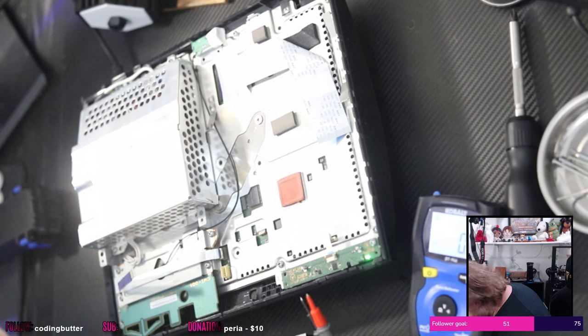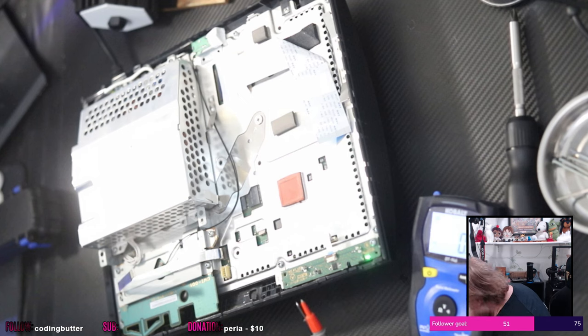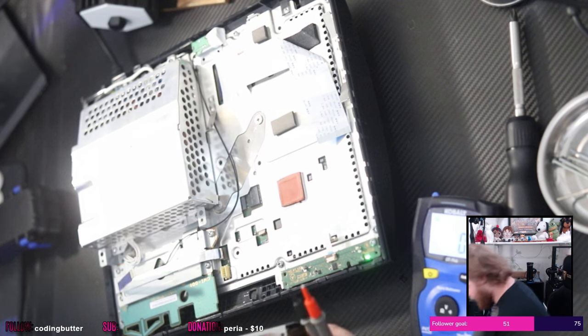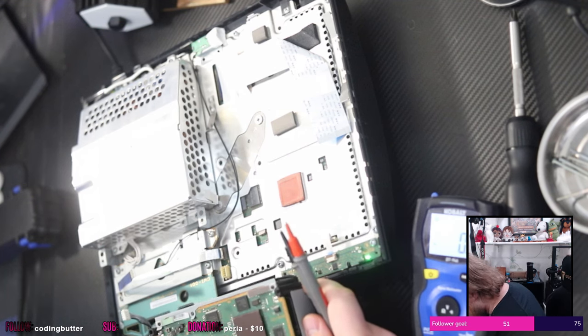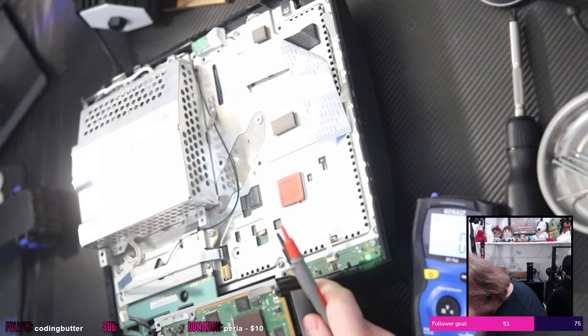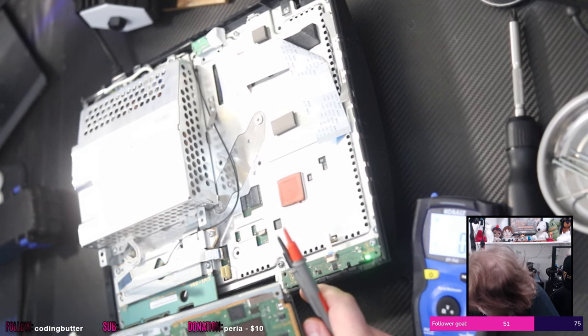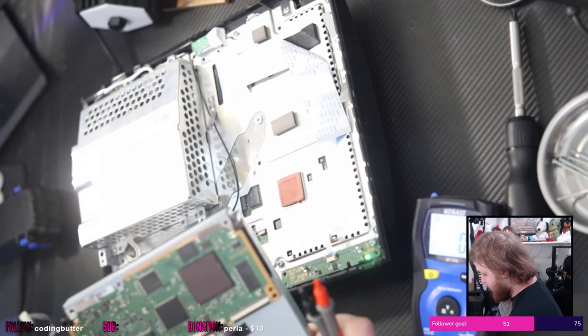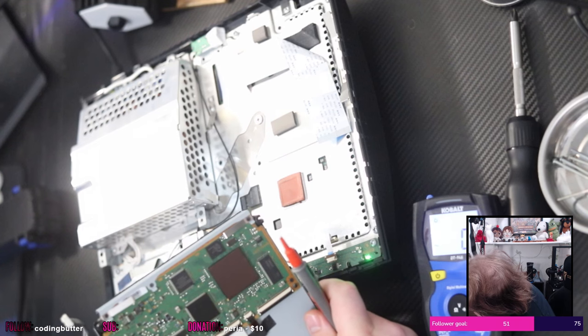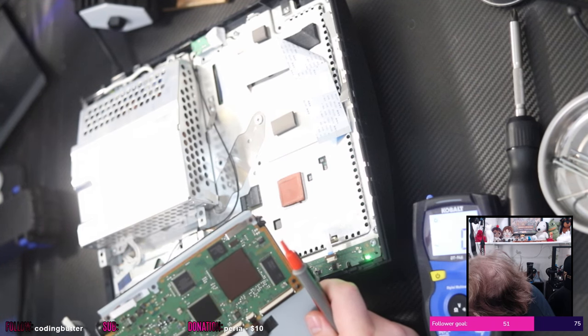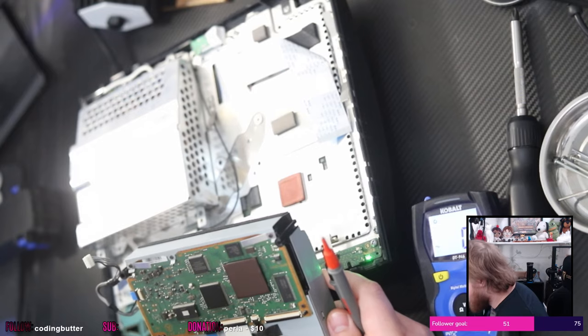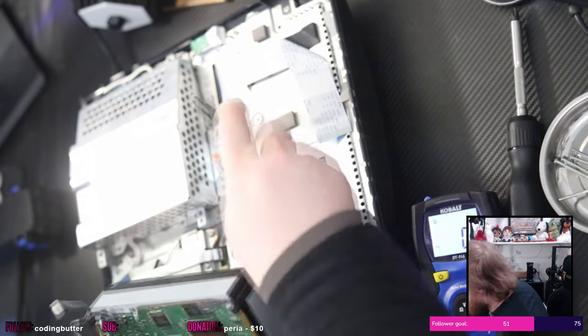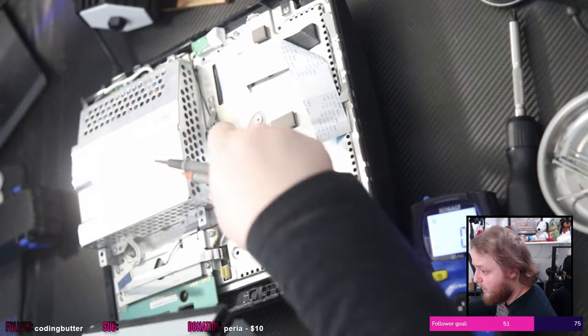And therein lies a very large problem in that nothing's really labeled. So I can't really tell in a good way if this board is getting the right voltage, and I don't really know how to check.